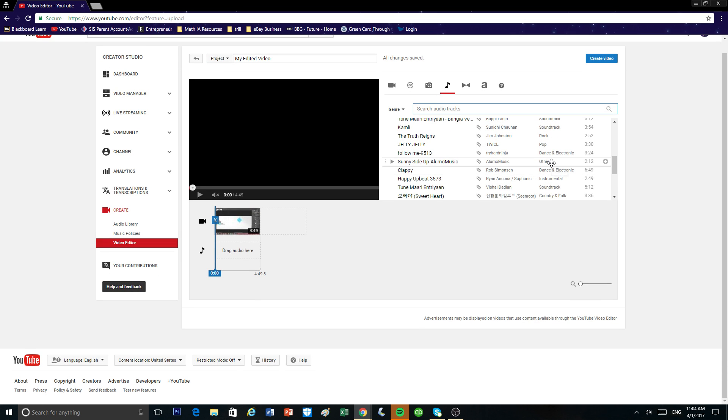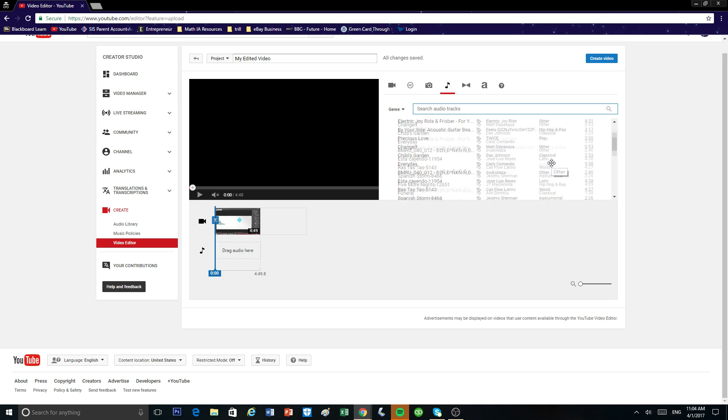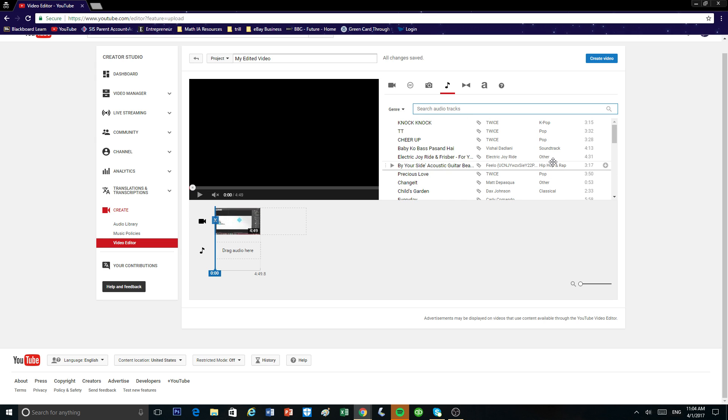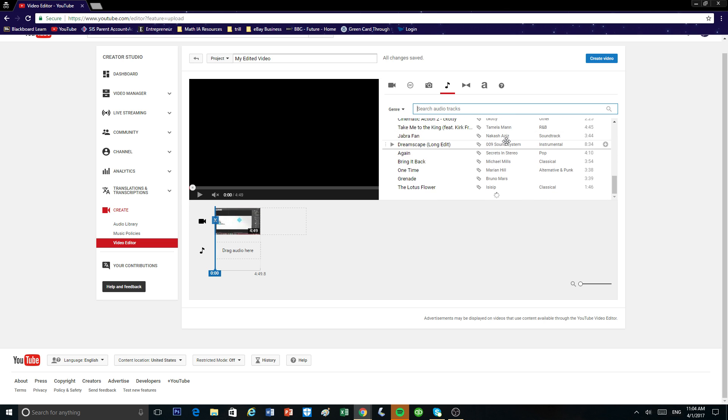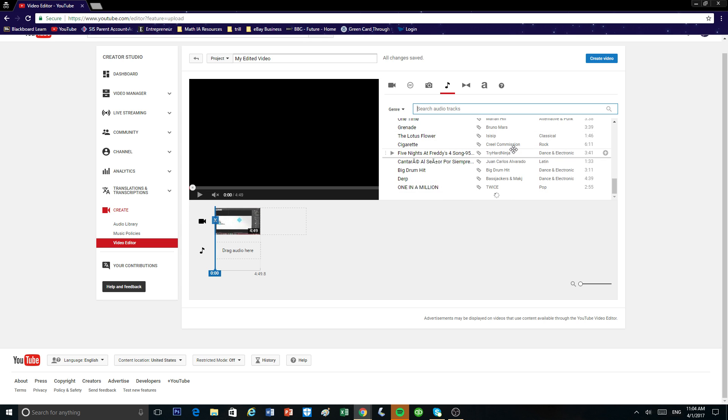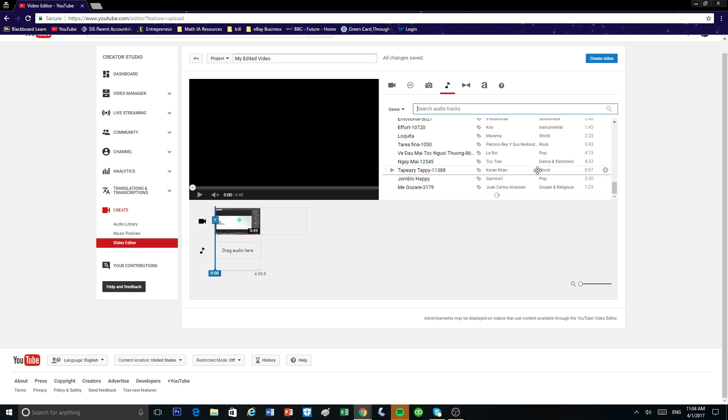However, if you do use your own music, like your custom music, like a Justin Bieber video music or something like that, you can run into some copyright problems. So if you don't want to run into any copyright problems, you can use these music tracks for free because YouTube provides them and they're free to use.